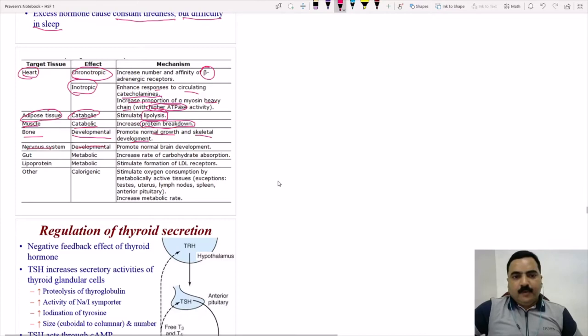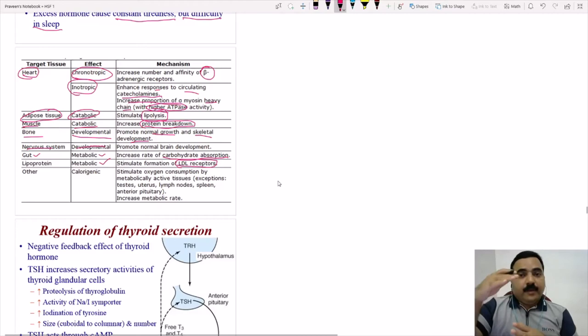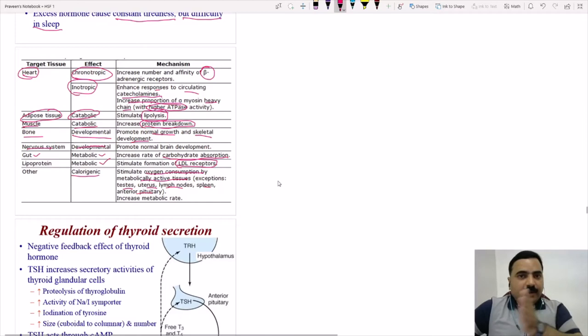Thyroid hormone stimulates formation of LDL receptors, causing decreased LDL in circulation. With excess thyroid hormone, LDL decreases; with low thyroid hormone, LDL and total cholesterol elevate — dangerous because it can lead to atherosclerosis. Thyroid hormone also has a calorigenic effect, stimulating oxygen consumption by metabolically active tissues. Certain tissues — including testes, uterus, lymph nodes, and spleen — do not depend on thyroid hormone for metabolic activity. Overall, thyroid hormone causes increased metabolic rate throughout the body.